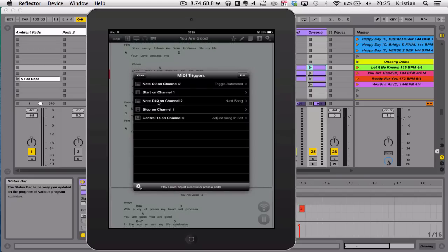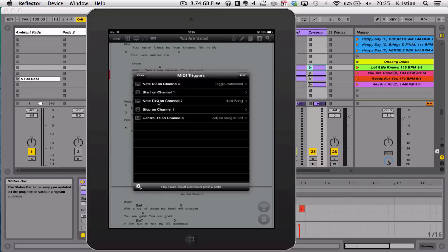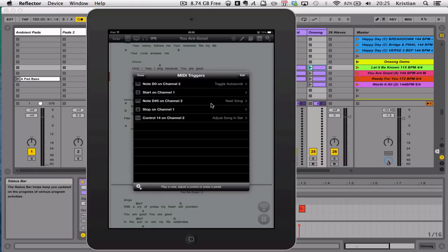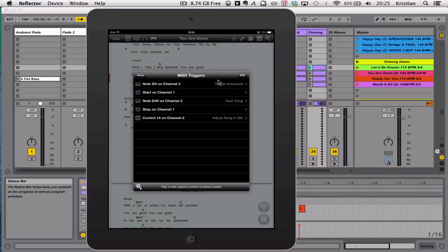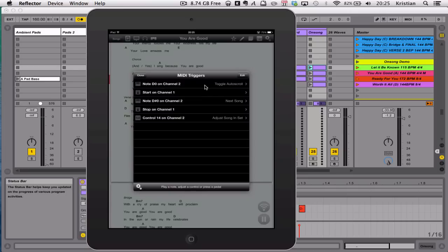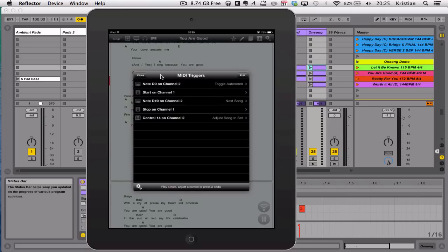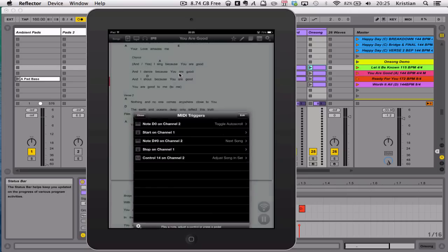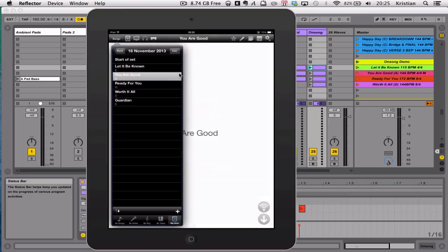So when OnSong receives this note here, it'll go to the next slide, and when it gets to toggle auto-scroll note, which is D-zero, it'll start the auto-scroll toggling. So let me close that and open up my set to show you how this works.